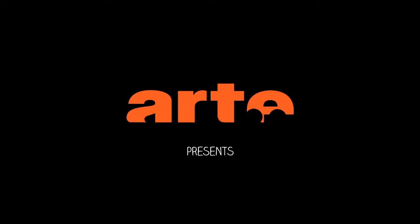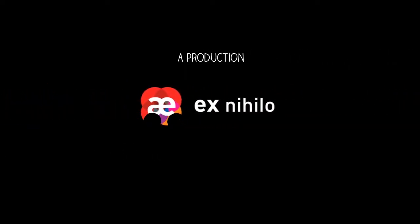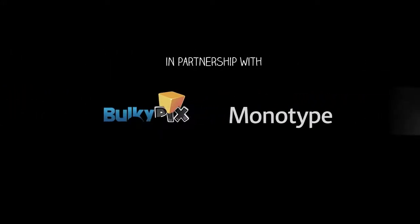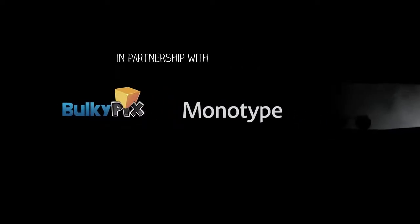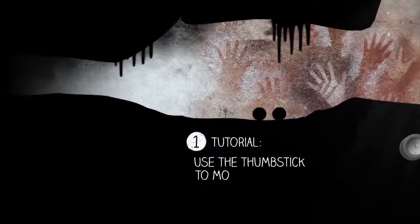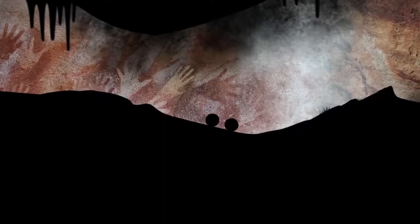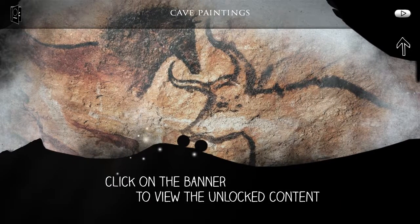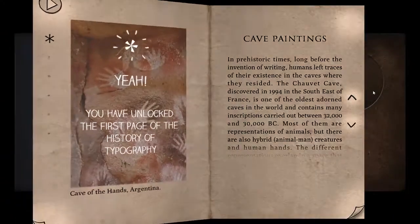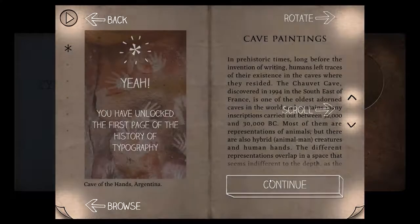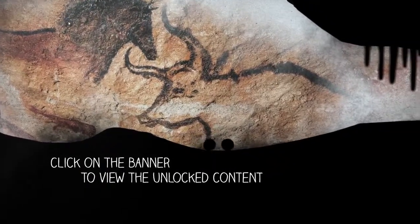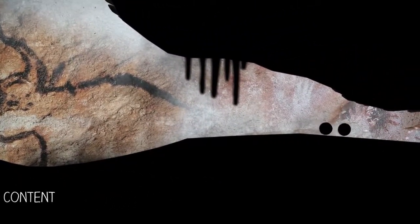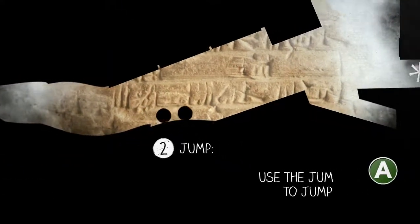Hi everybody and welcome to Typewriter. Something a little bit about me: I am a graphic designer. I'll give you history of stuff. Anyway, I'm a graphic designer and one of my most loved things in graphic design is type.